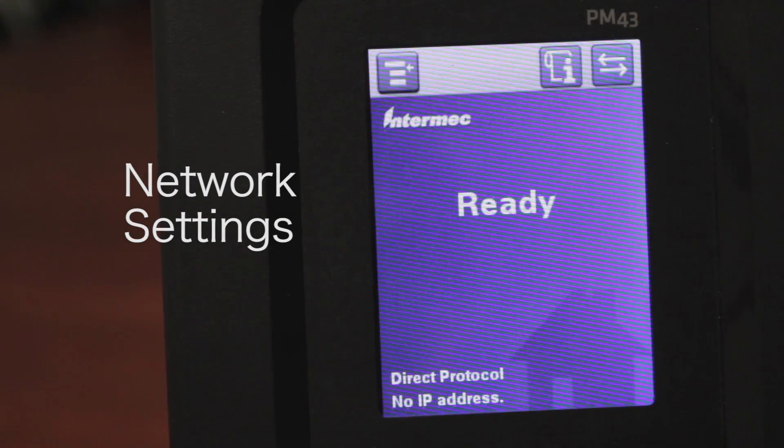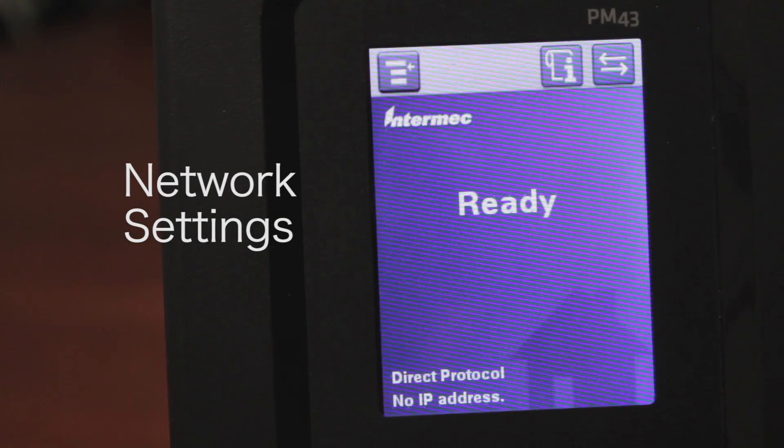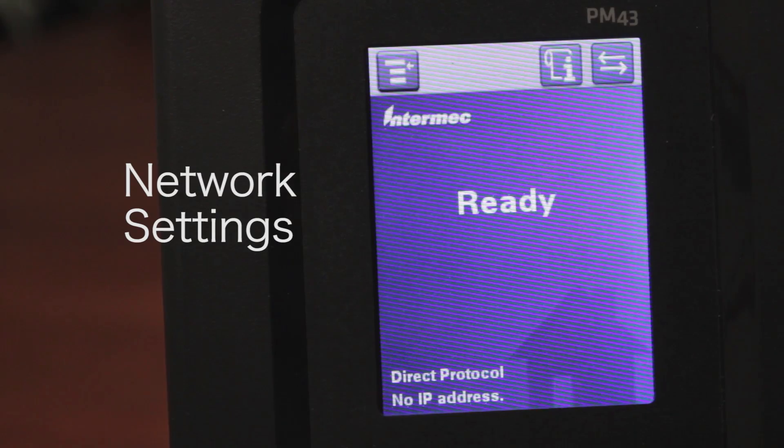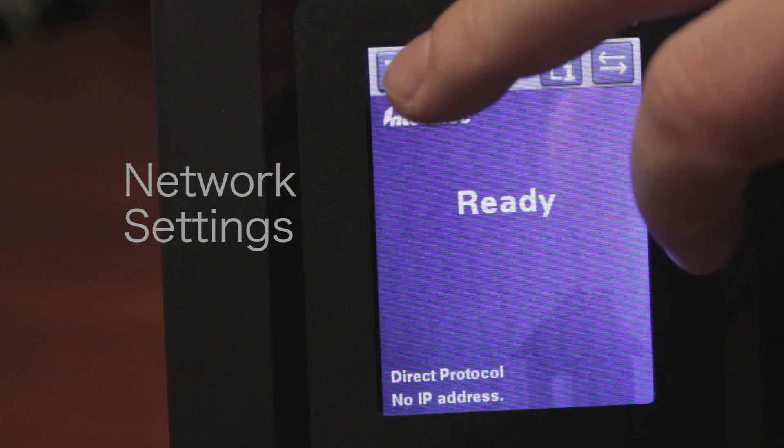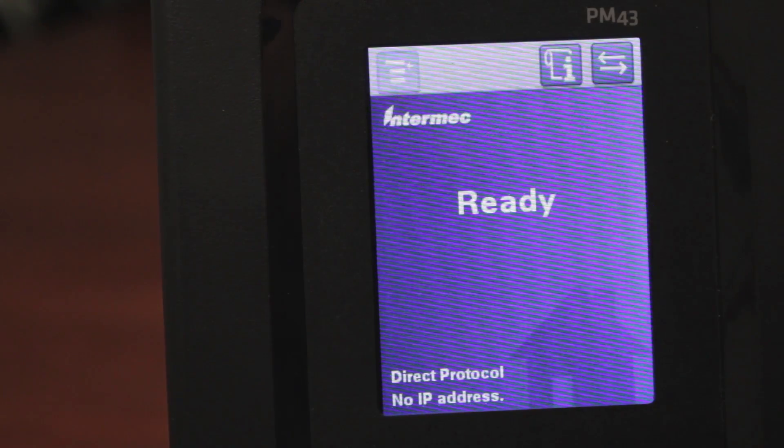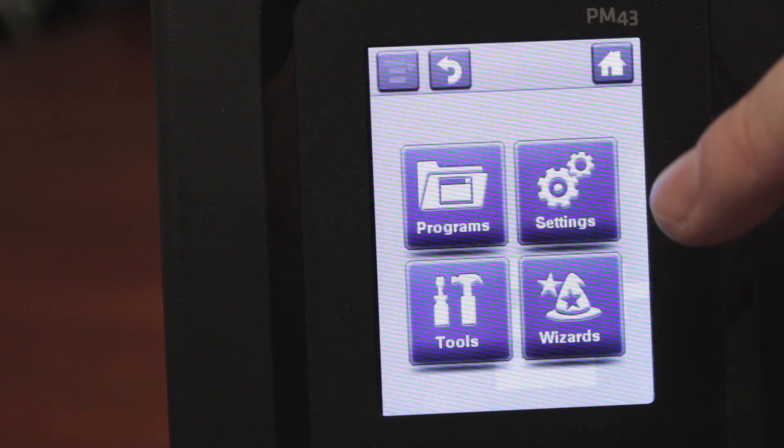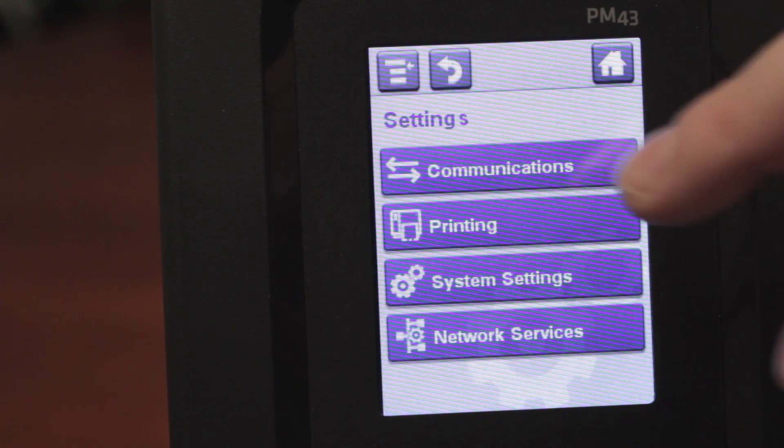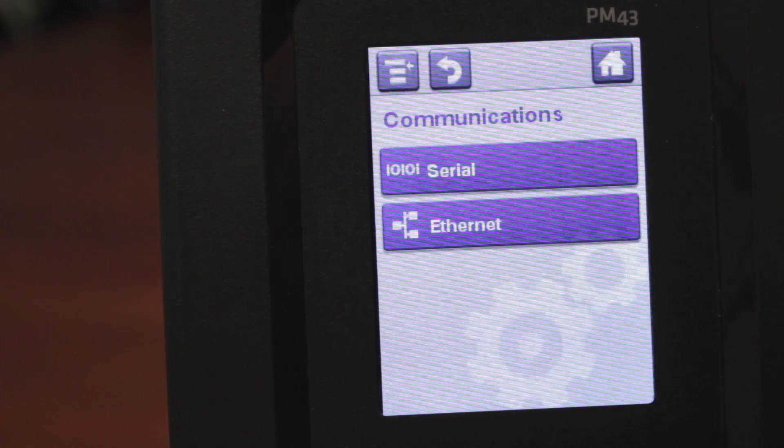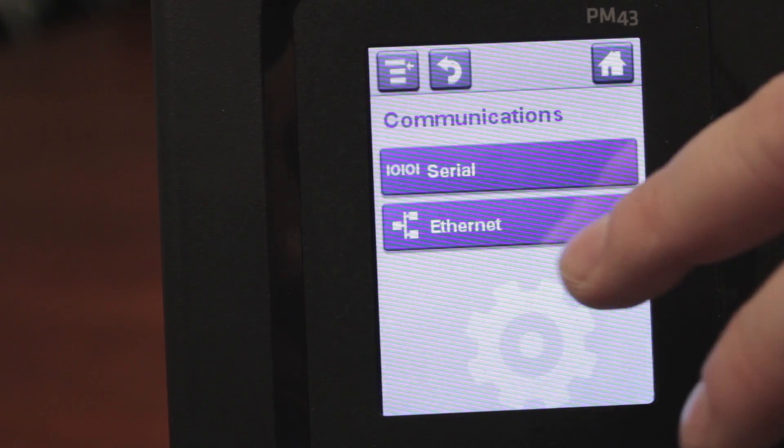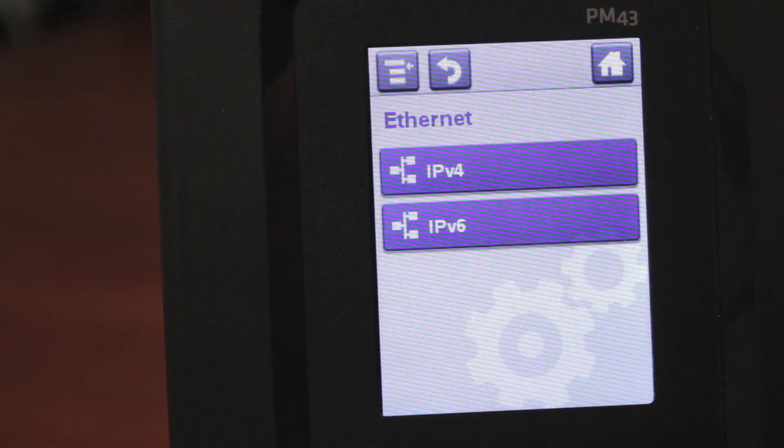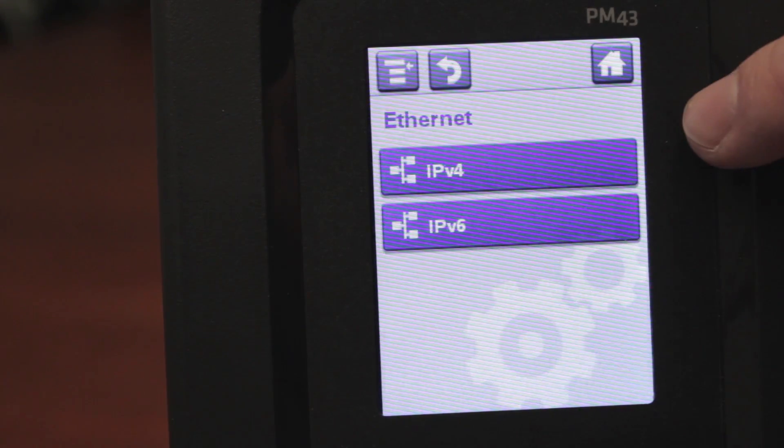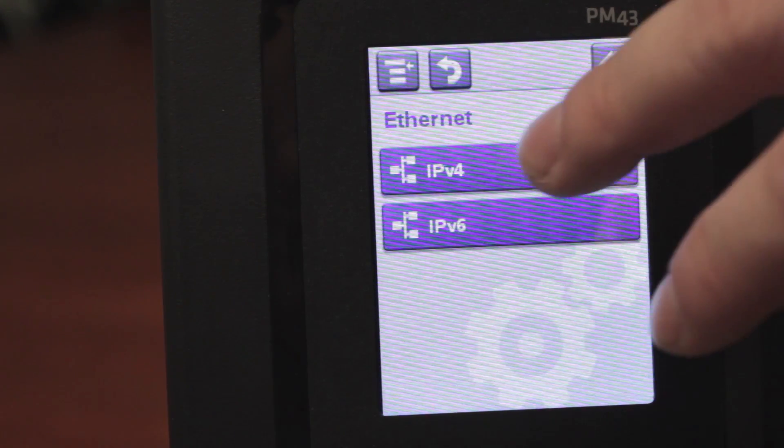This is the tutorial on how to set up the network settings on the PM43 printer. You just go up here to the menu, then you tap settings, then you go to the communications tab, then you select ethernet, and then you would select the IPv4 address.